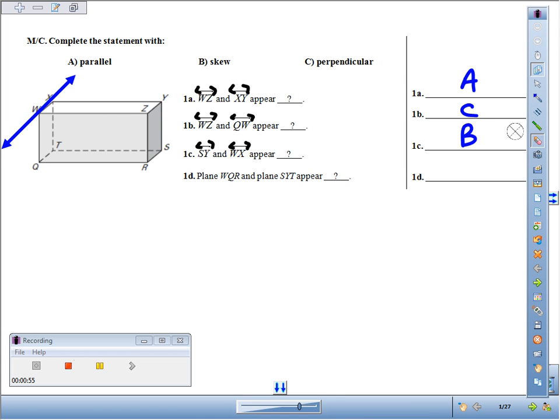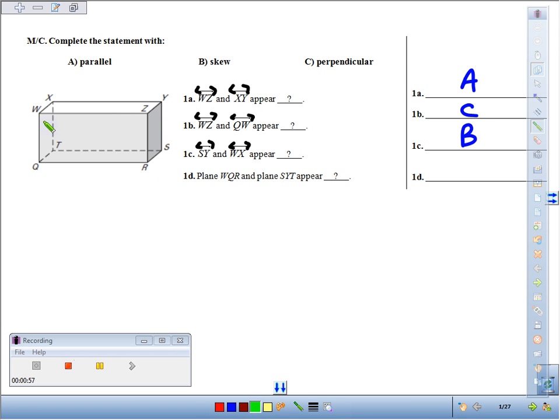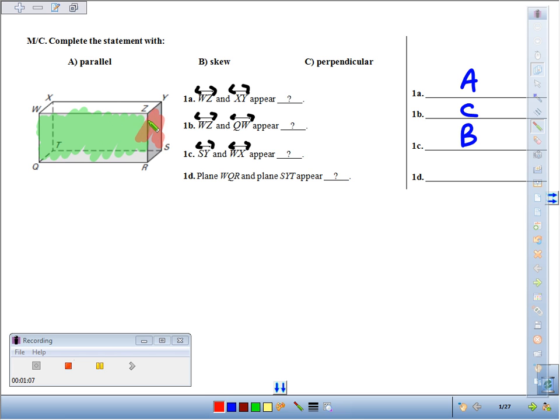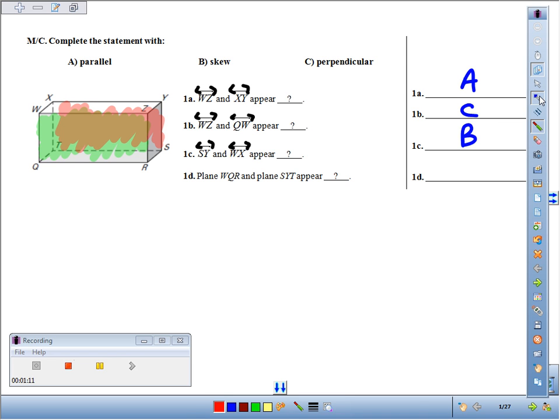And then finally, we've got plane WQR, so that's this front rectangle. And how does it relate to plane SYT? SYT, that's the back rectangle. So the front and the back, they never touch, they're going to be parallel planes.